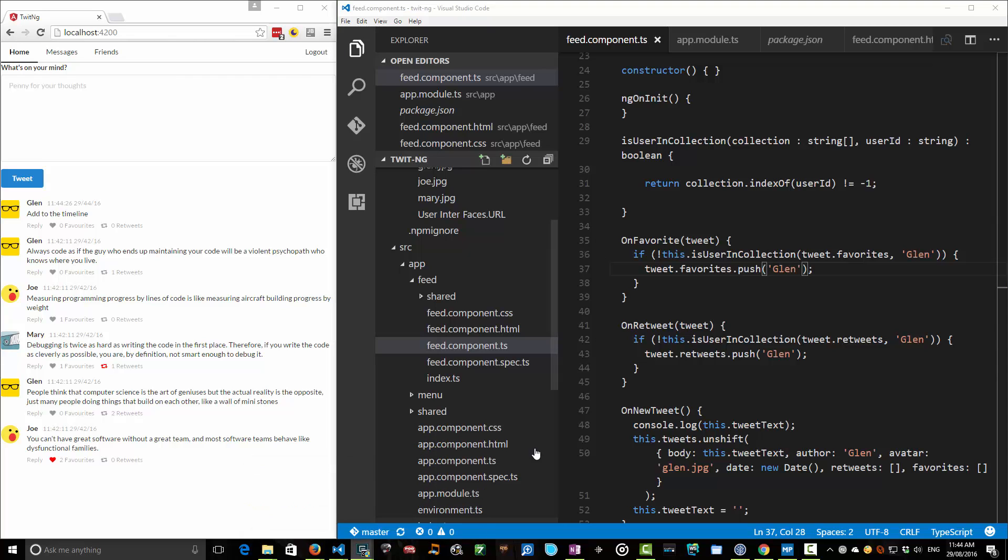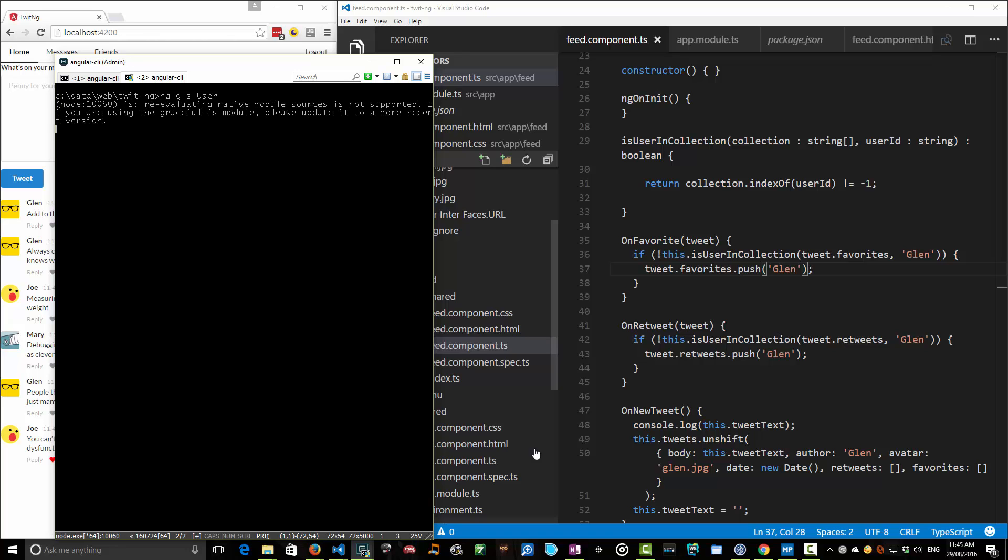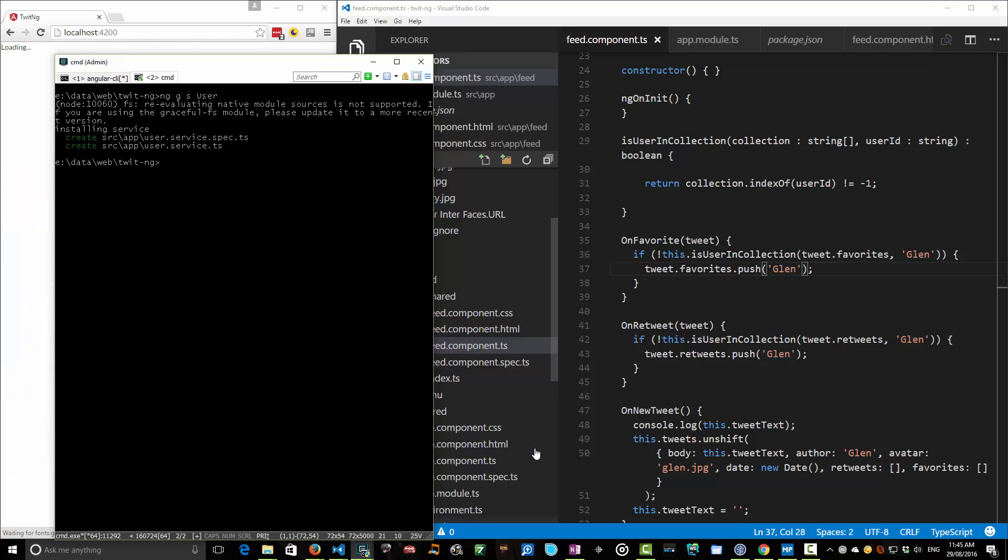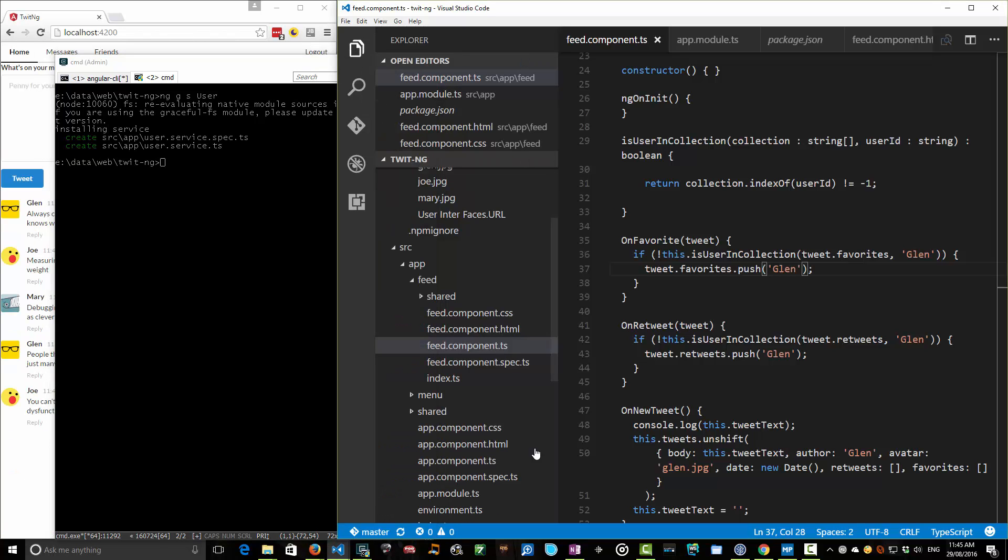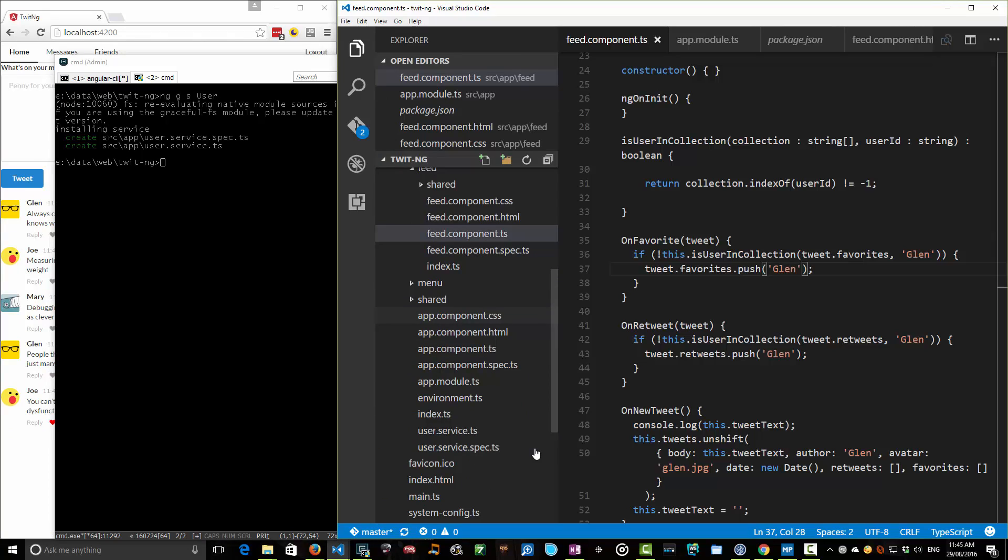I'm going to bring up my admin console and introduce you to another command. We've done ng generate and we've done components before, but today we're going to generate a service. So I'm going to go 'g' for generate, 's' for service, and then this is going to be the user service. When it gets written, it'll be written as a service and a matching test file. Nothing changed in our app yet, but we now have these two new components that we can start doing some work with.